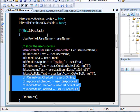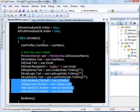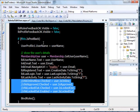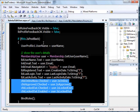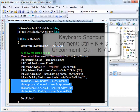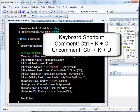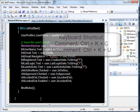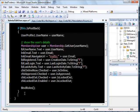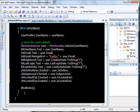You can also use the keyboard shortcut Ctrl+K+C to comment, and Ctrl+K+U to uncomment. Now, there is one very wonderful technique included with Visual Studio 2005 as well as 2008, and that is called Code Snippet.